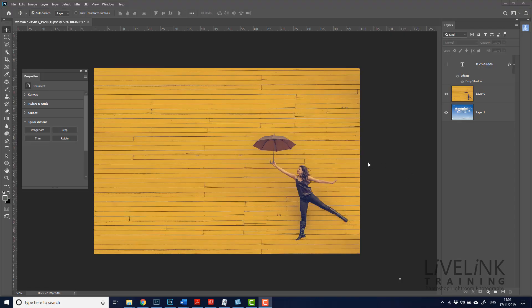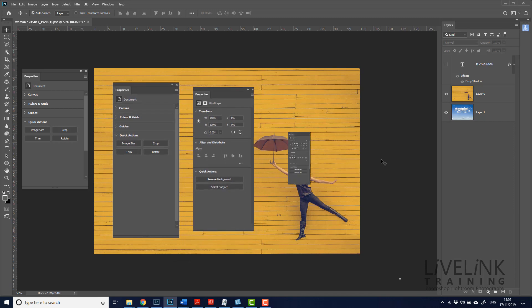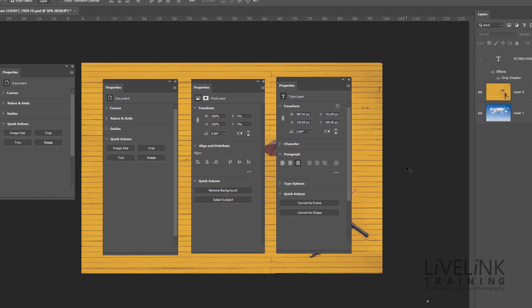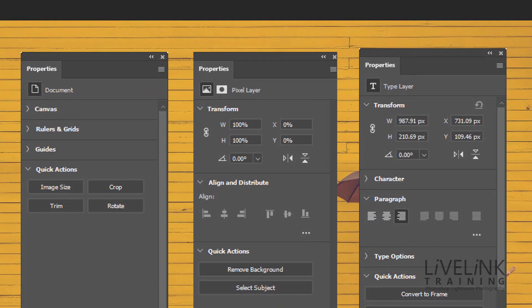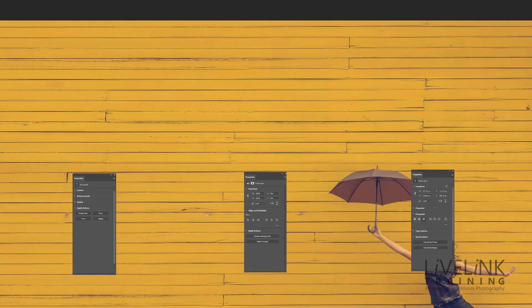In the properties panel you can easily find even more controls now for document, pixel layer and type layer properties, without navigating through multiple panels and dialogues. The properties are shown contextually for the selected content. Here you can see the three panels that show you all the different properties for the different things you're in, like the document, the pixel layer and the type layer.